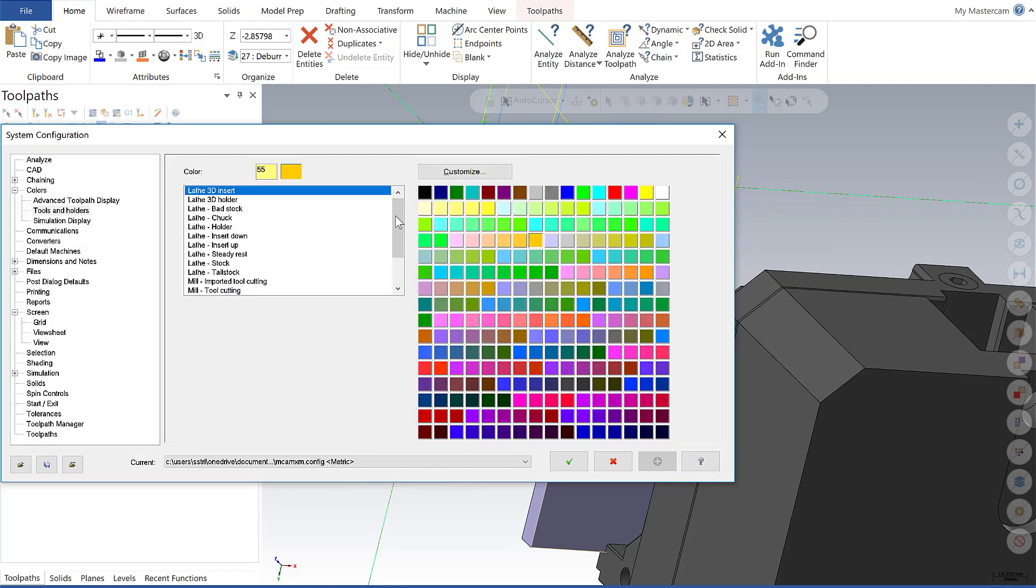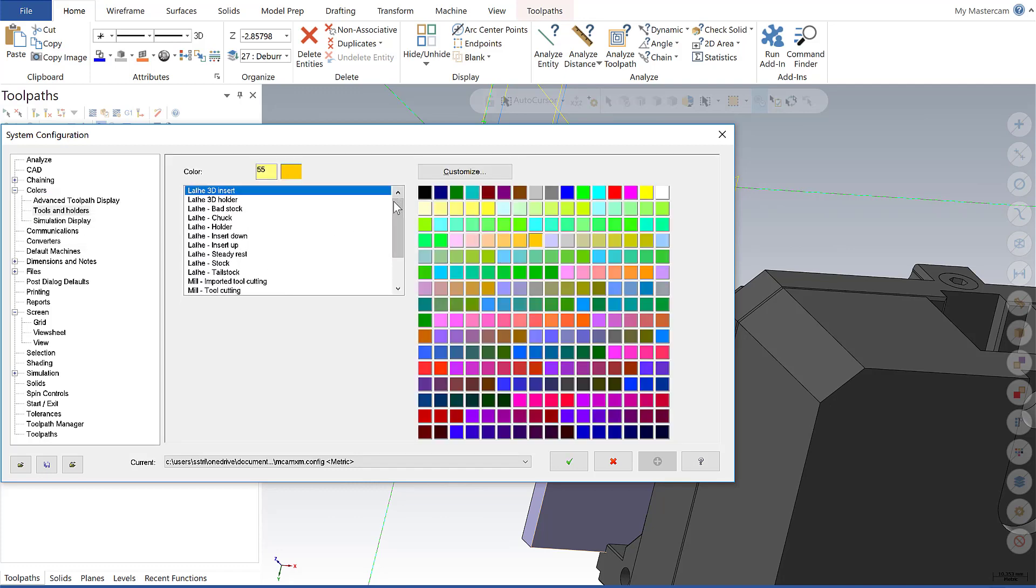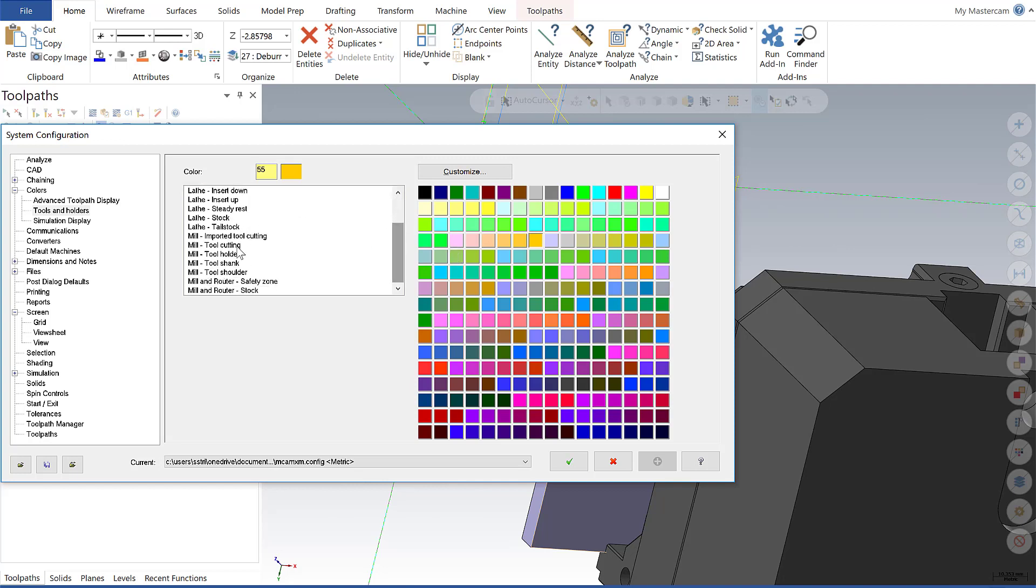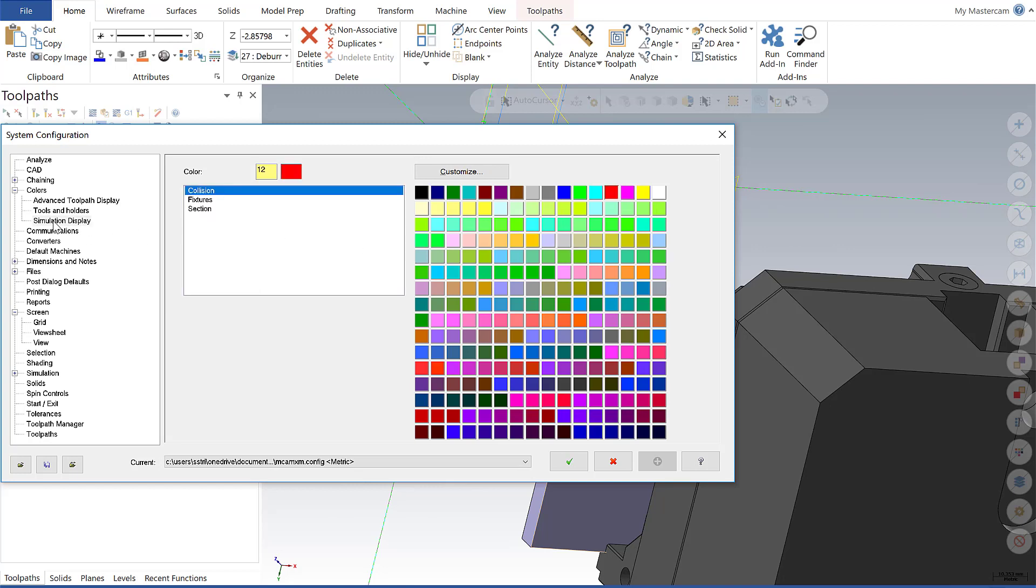In Tools and Holders, I can change and configure certain elements of my lathe operations, mill operations, and router operations. In Simulation Display, I can change the colors of collisions, fixtures, and sections. An important note: these will only change and only show within the Mastercam simulator.